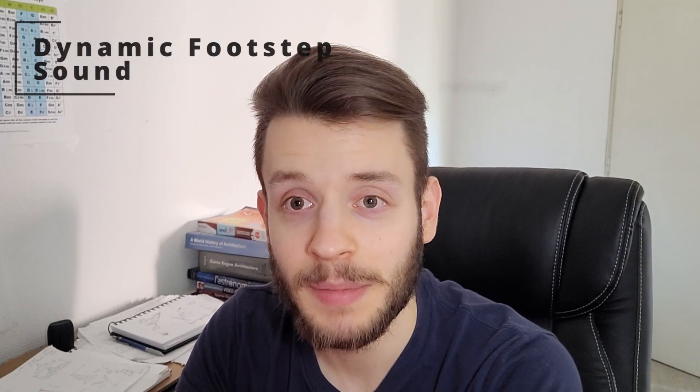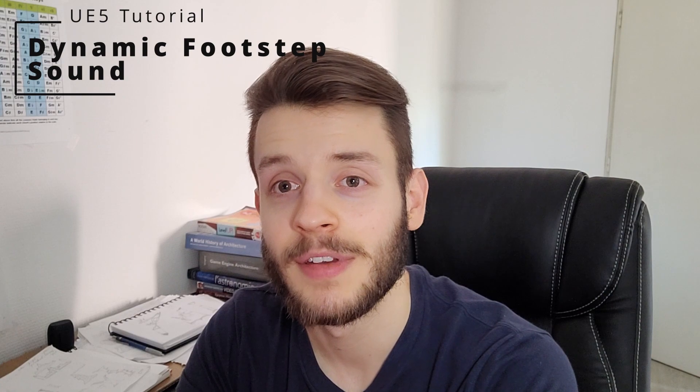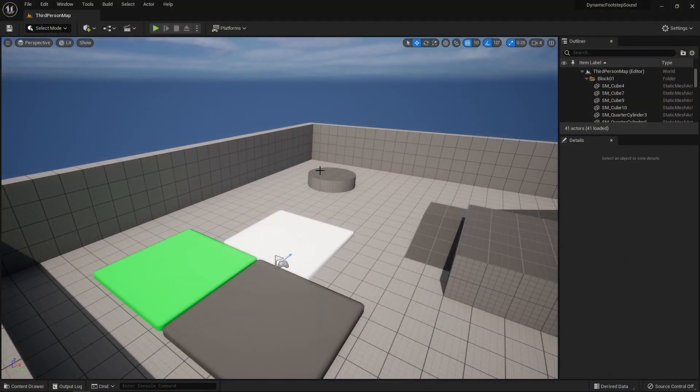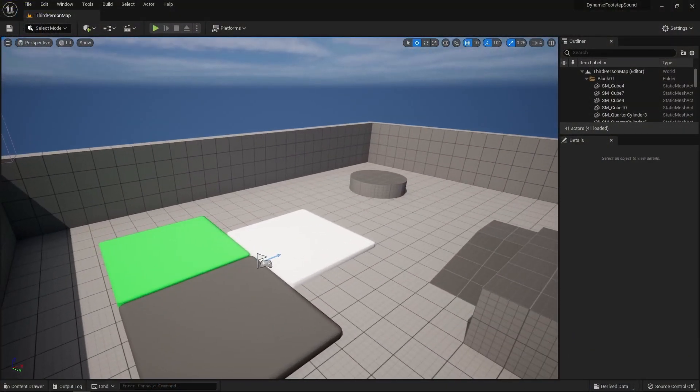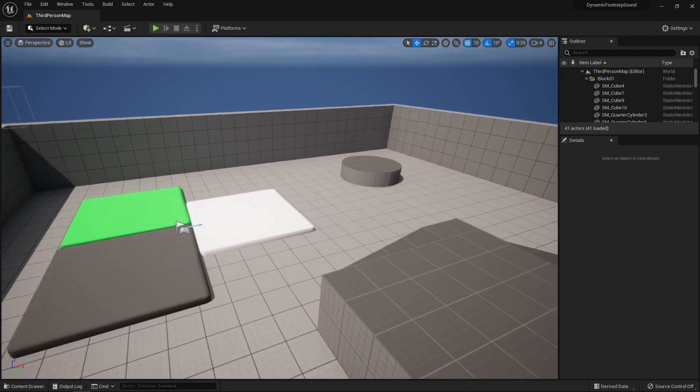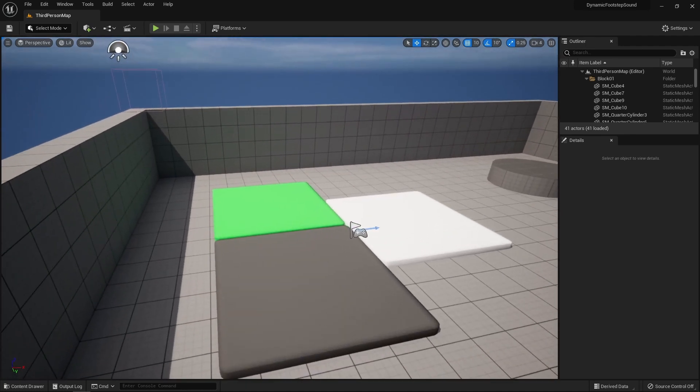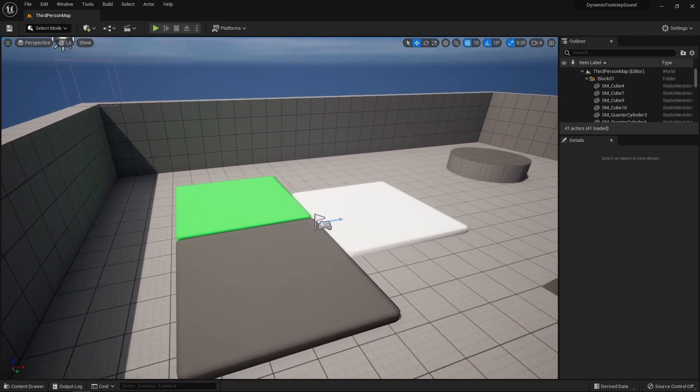Hi there, so today we're learning how to make dynamic footstep sounds in UE5. Let's go. We're inside UE5 and let's first demonstrate what we're going to end up with at the end of this tutorial.